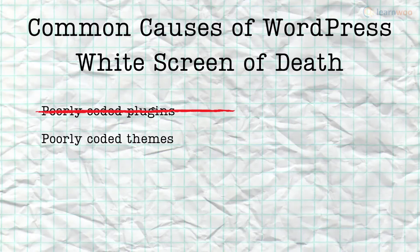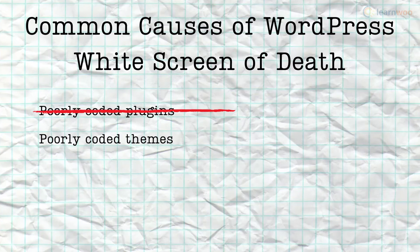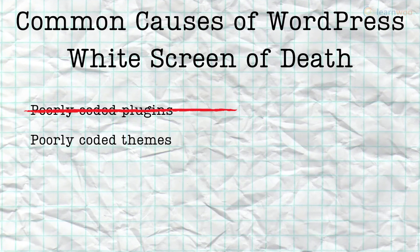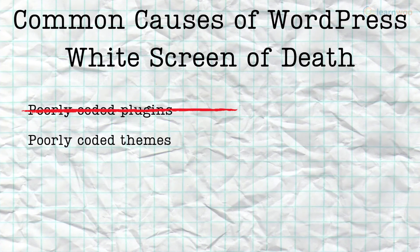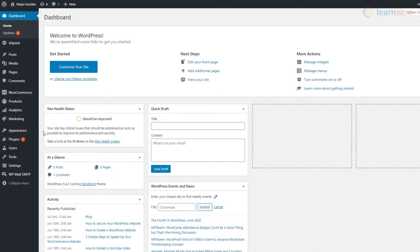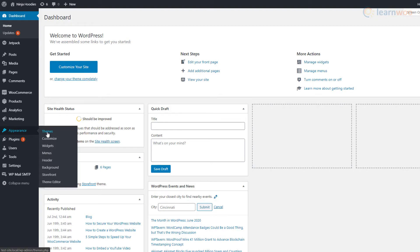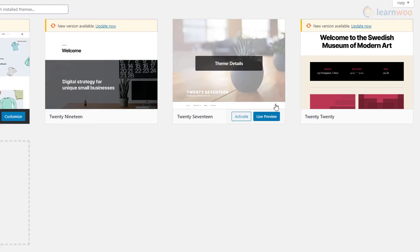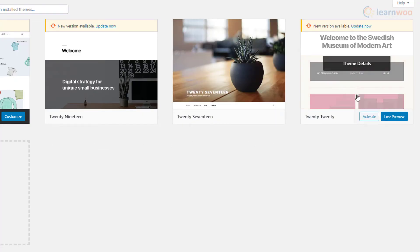Just like plugins, poorly coded themes can also cause the WordPress white screen of death. If you suspect a theme issue, click on themes under the appearance tab in your WordPress dashboard. Here, hover over one of the default themes like 2020 and click activate.